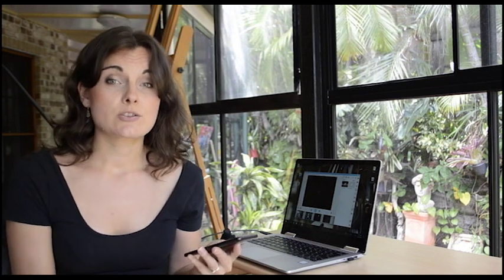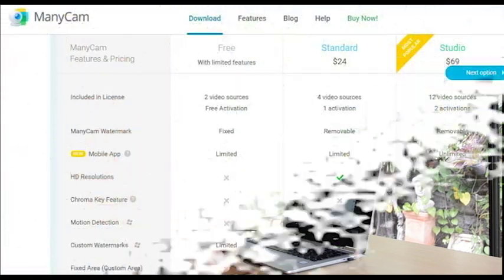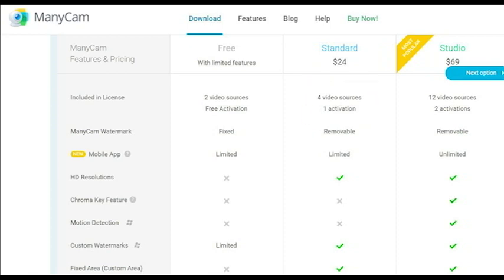Remember that ManyCam free desktop version allows you to add two different video sources. The standard version allows you to add up to four, and the studio and enterprise version of ManyCam allows you to access an amazing 12 video sources with another four sources from your phone. To see the other awesome benefits of ManyCam standard or studio enterprise version, check out the link in the description below.